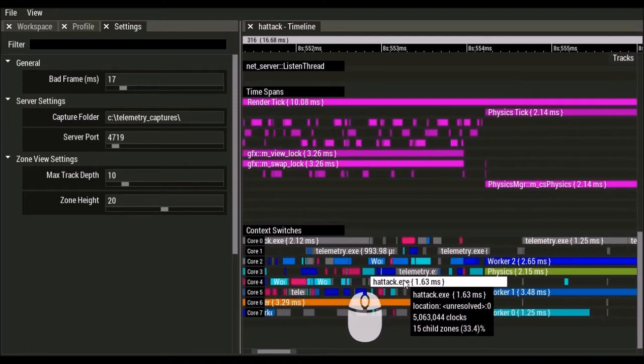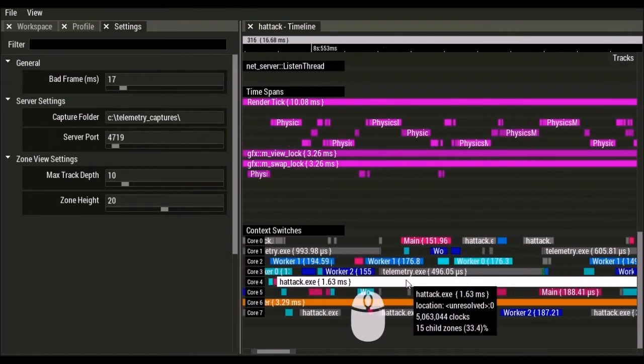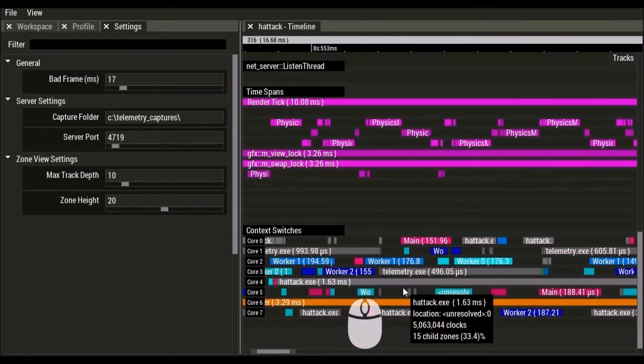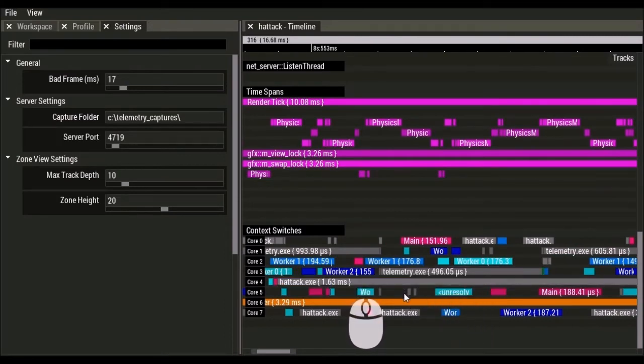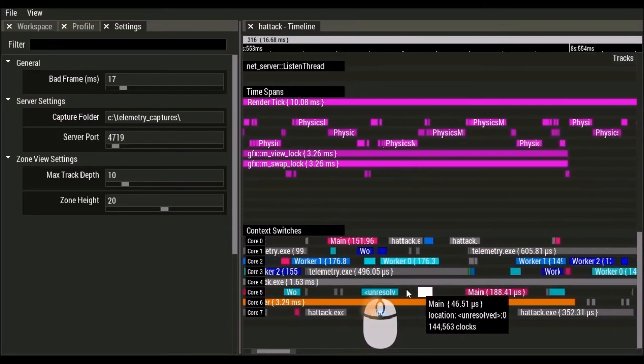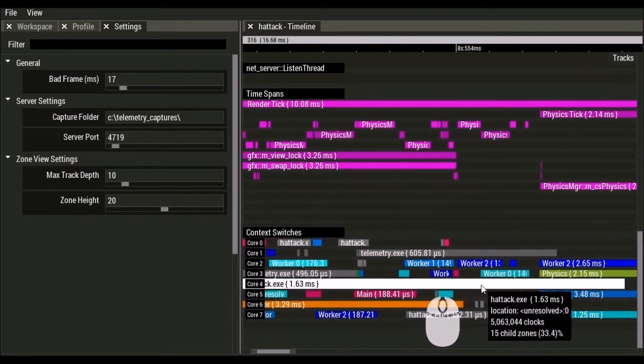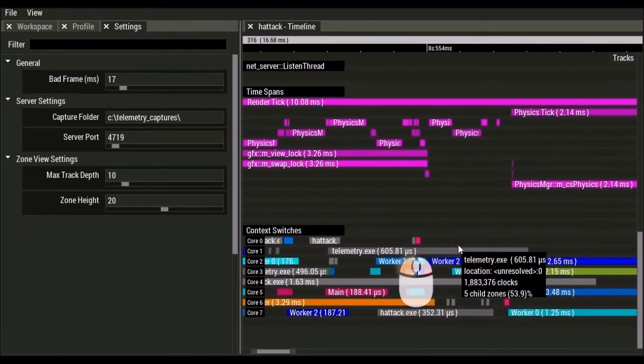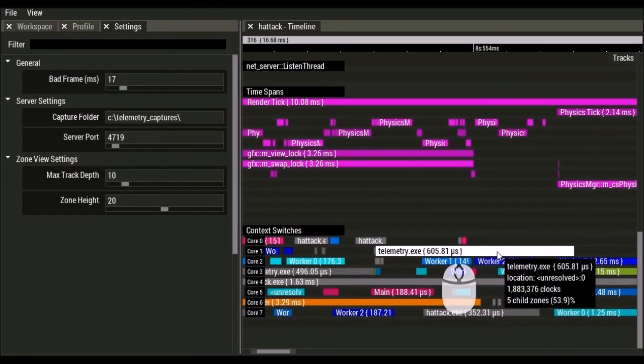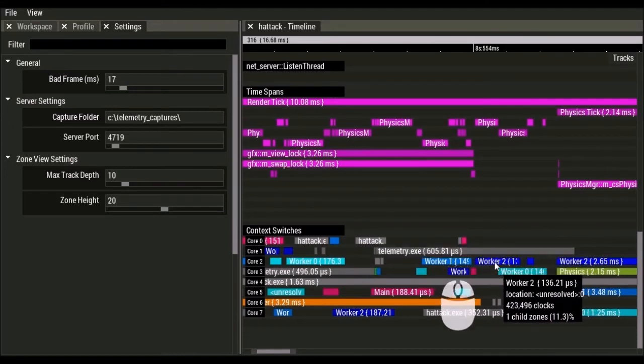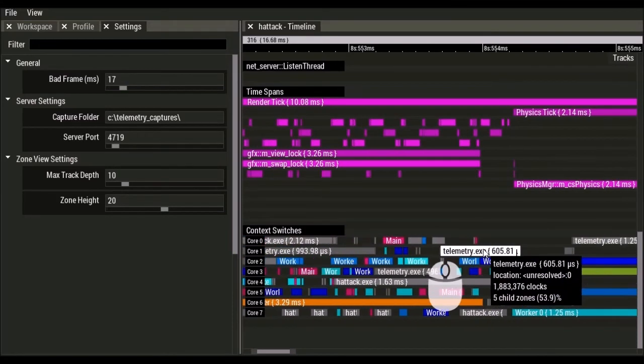So on Windows, we're at the mercy of the scheduler. So our threads kind of jump around from core to core. On a console, you'd probably expect to see more thread affinity where threads stayed on a particular core.